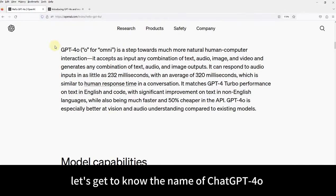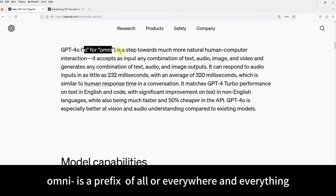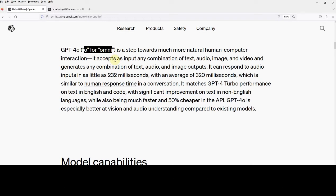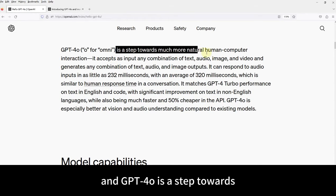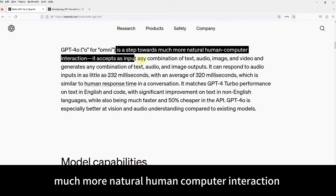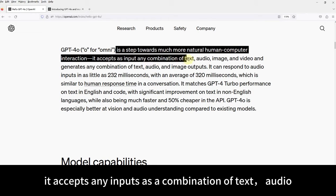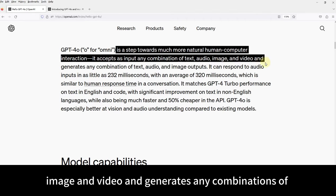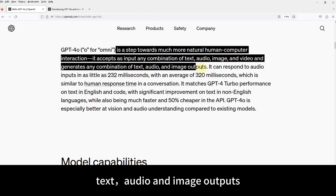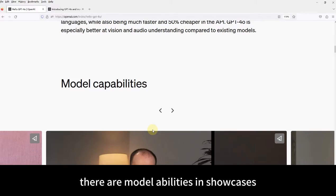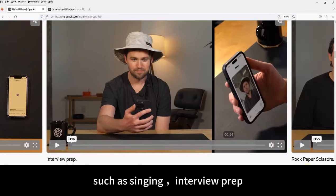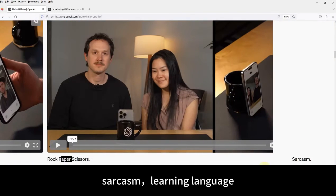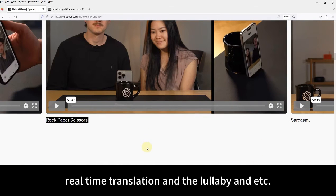The 'O' in GPT-4.0 stands for Omni. Omni is the prefix meaning 'all' or 'everywhere and everything.' You must be familiar with the vocabulary: omnivore and omnipotent. GPT-4.0 is a step towards much more natural human-computer interaction. It accepts any inputs as a combination of text, audio, image, and video, and generates any combination of text, audio, and image outputs. There are model abilities in showcases which cover various real-time scenarios, such as singing, interview prep, sarcasm, learning language, real-time translation, and lullaby, etc.